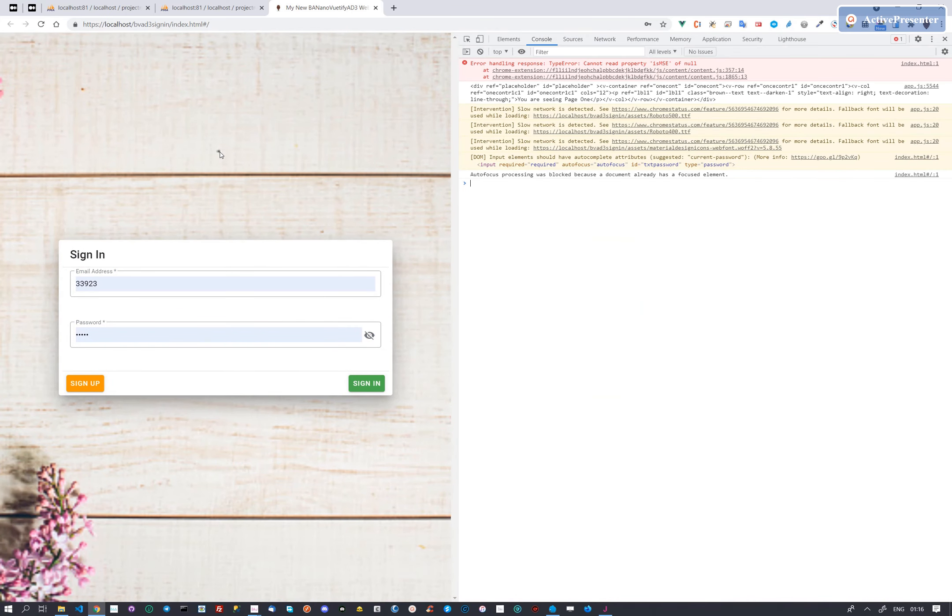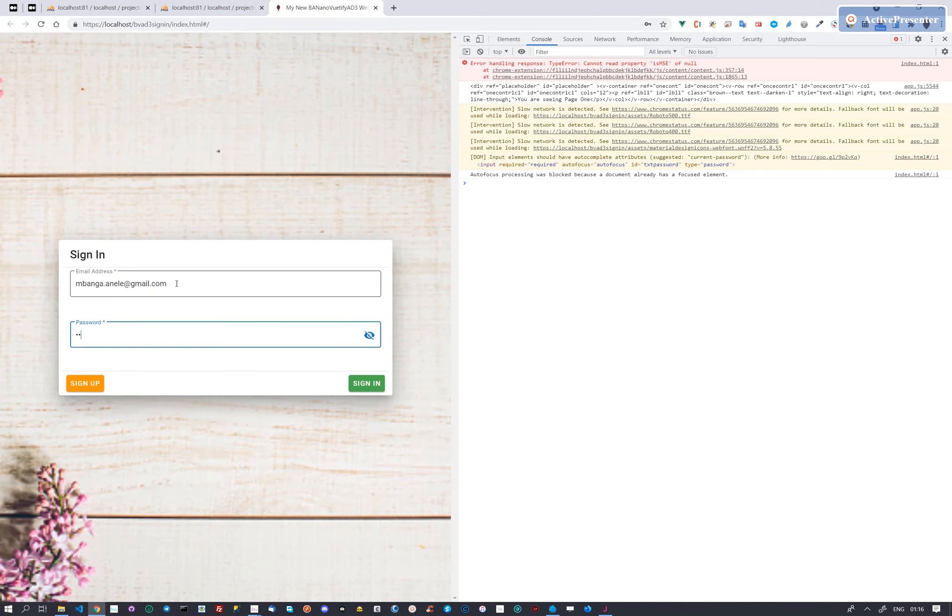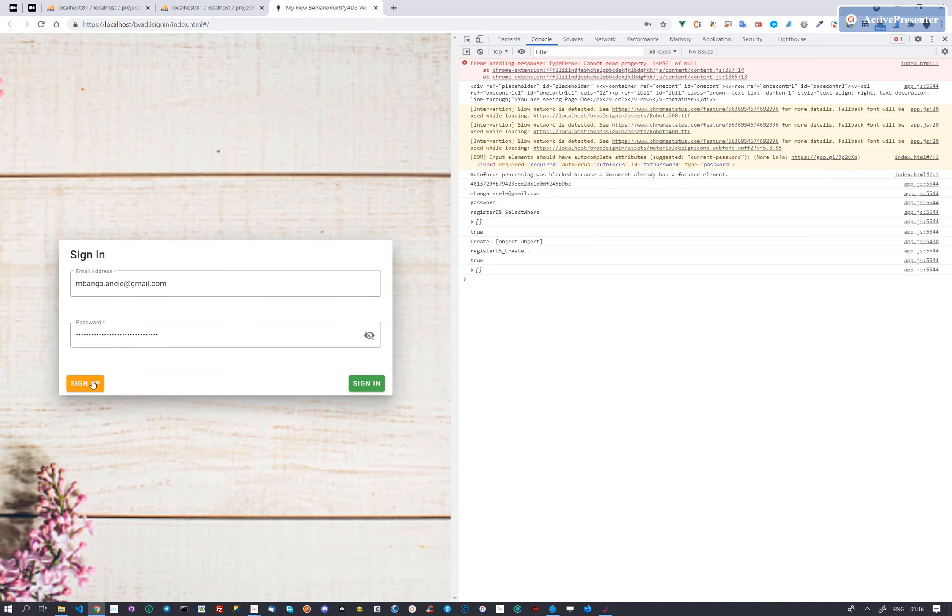We will enter an email address and a password and click sign up. The information entered will be read, a search for existence of the email will happen, if the email does not exist, a new record will be created in the database.